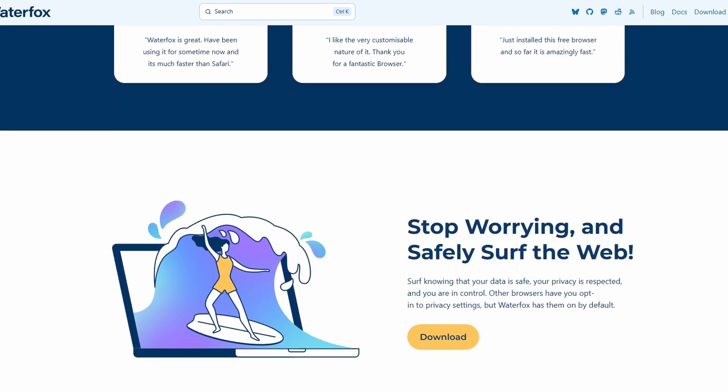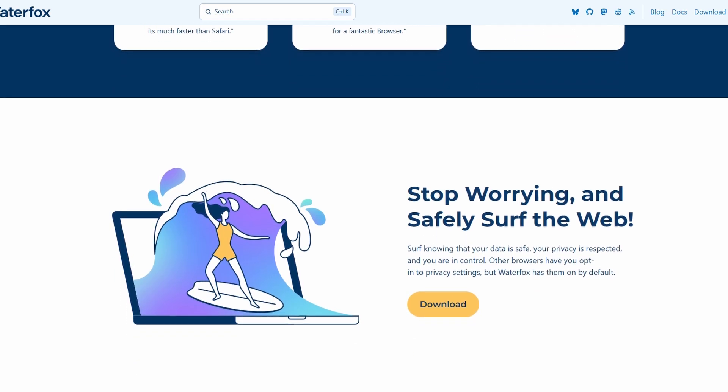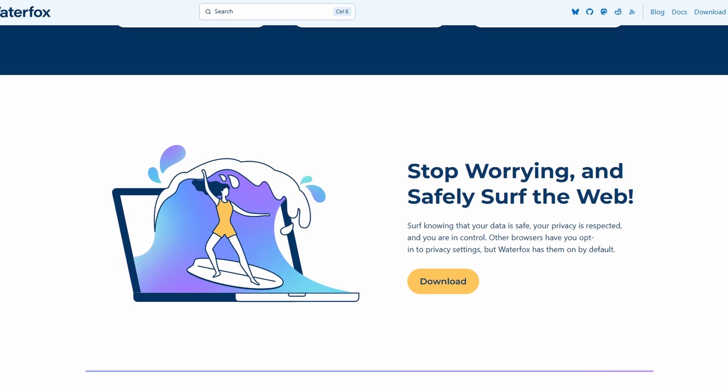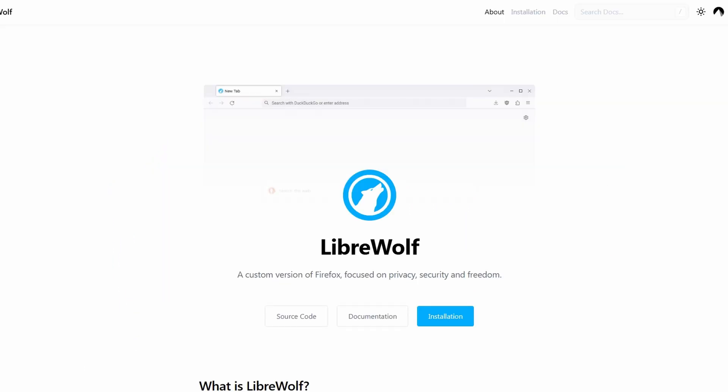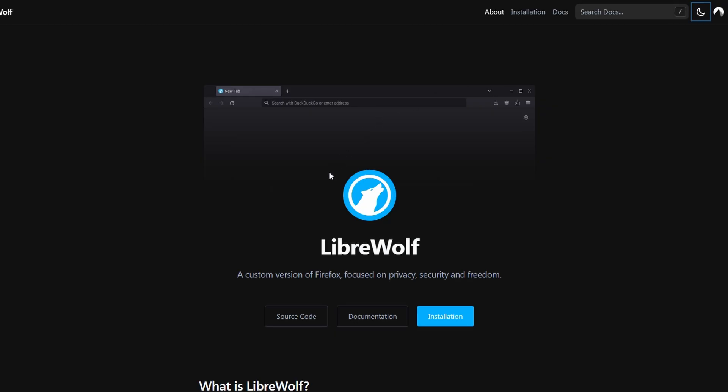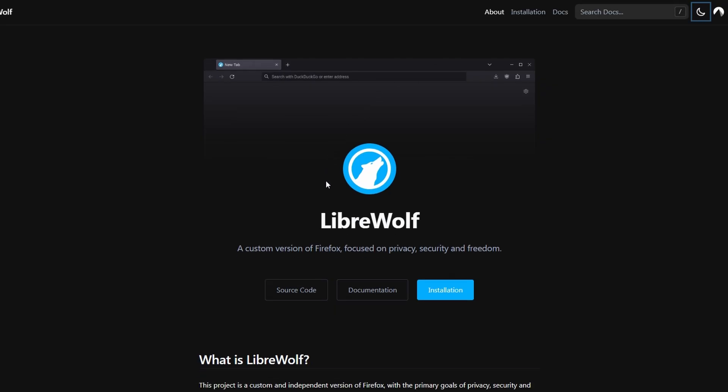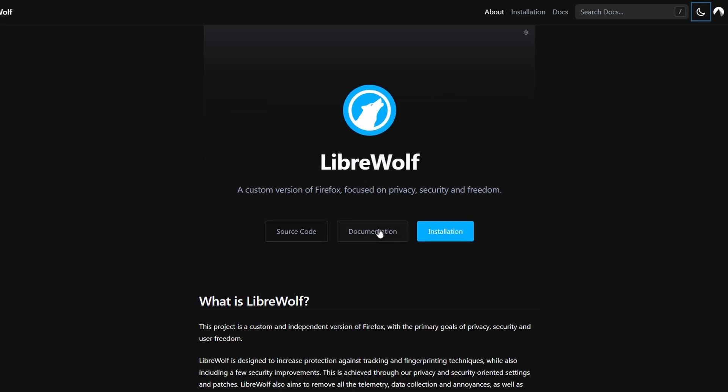Now, LibreWolf. Imagine Firefox, but if someone took it apart, stripped out everything connected to Google, Mozilla, or any kind of tracking, and rebuilt it purely for privacy nerds.